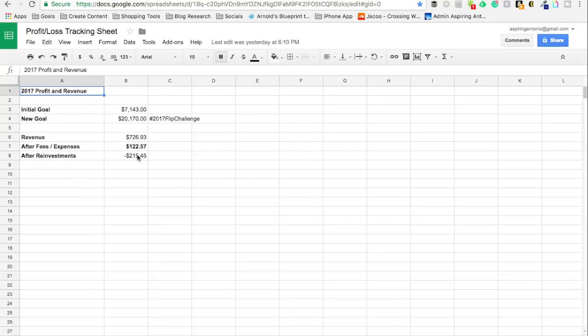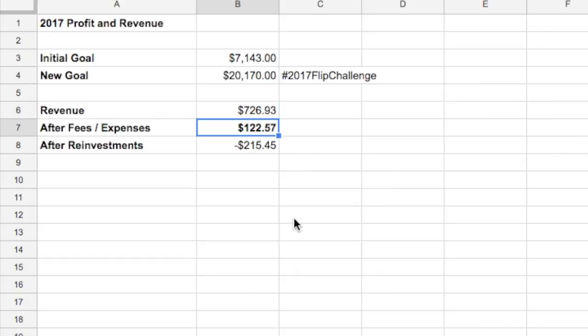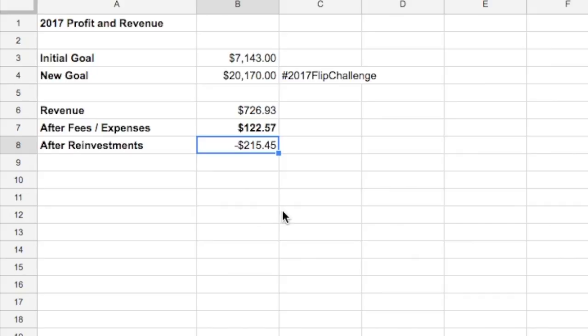On to the 2017 flip challenge. So far in revenue, I've generated $726.93. After fees and expenses, my profit is $122.57. After reinvesting, I am at negative $215.45.